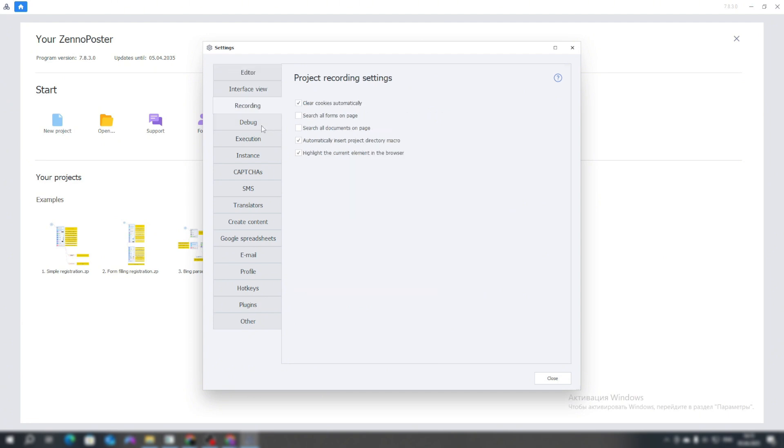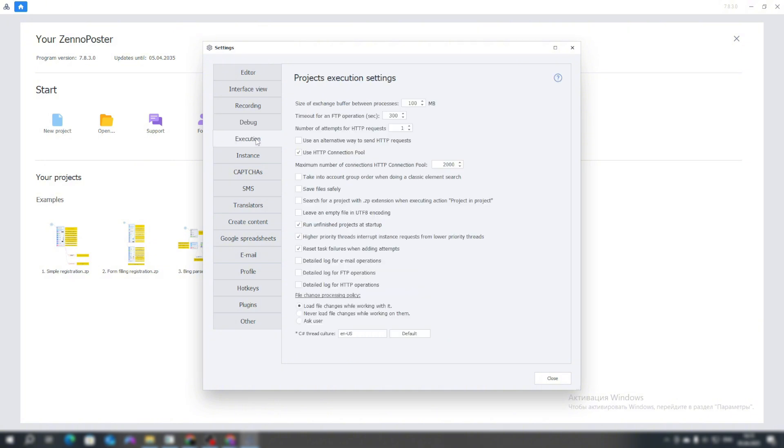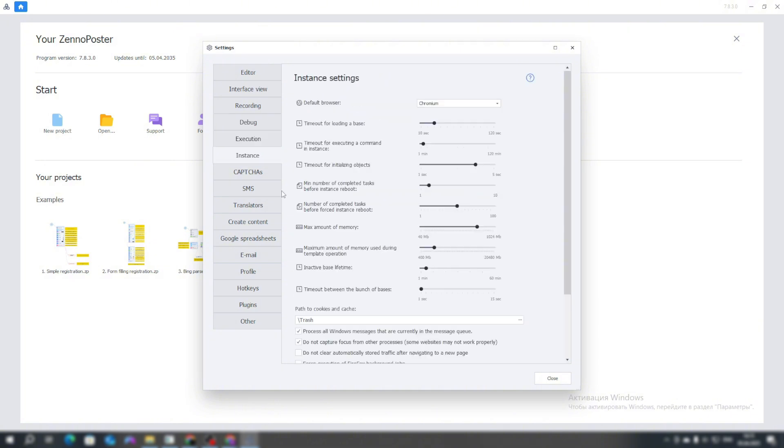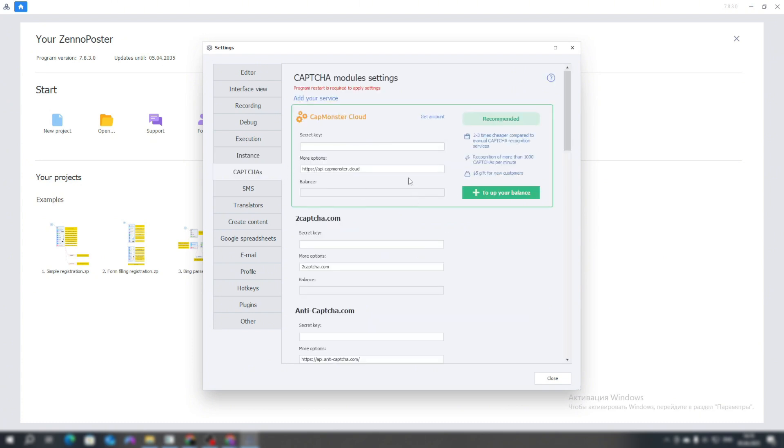Let's go over the other tabs. We don't touch anything here, here as well. In the debug menu, don't touch anything either. Here as well. In the instance, don't touch anything either.